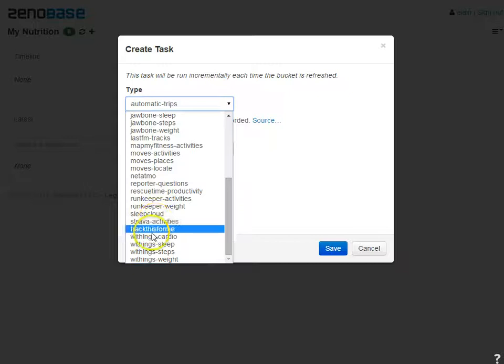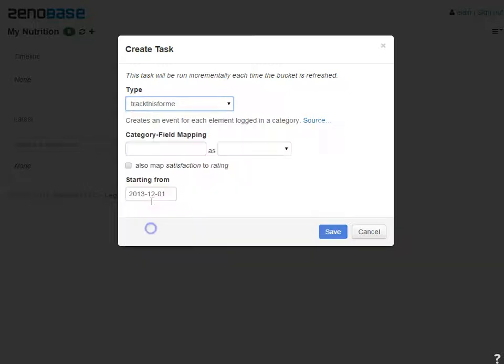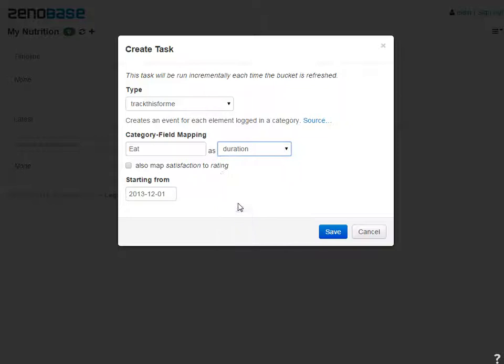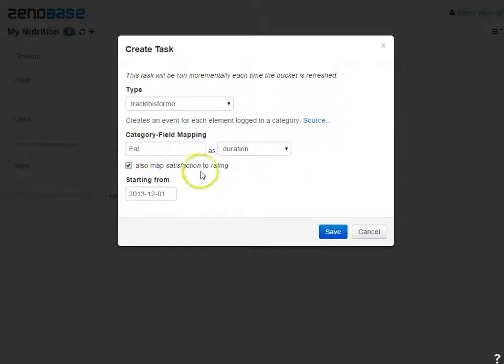For each meal, I recorded the number of minutes spent so I can map this to the duration field. This will work for hours and seconds too. I also want to include the satisfaction from TrackThis4Me as a rating.